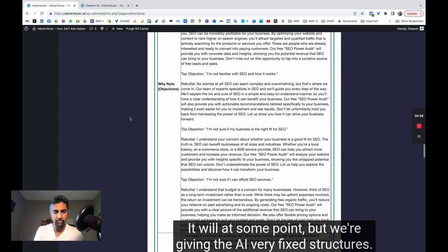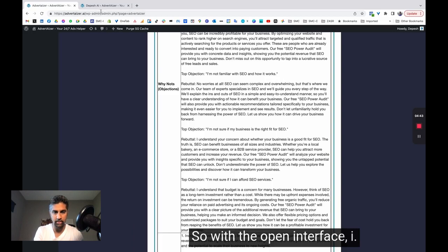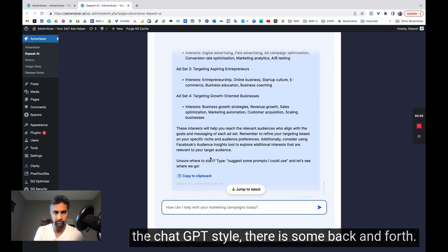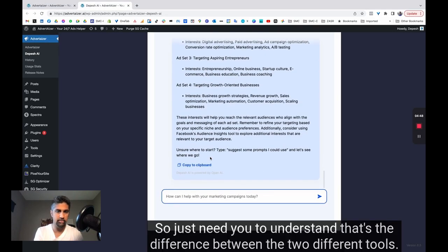But we're giving the AI very fixed structures. So it's like, come back with rebuttals and then explain that and things like that. So with the open interface, i.e. the ChatGPT style, there is some back and forth. So I just need you to understand that's the difference between the two different tools.